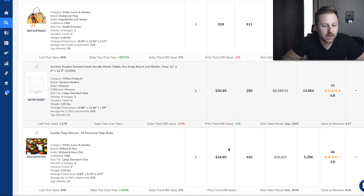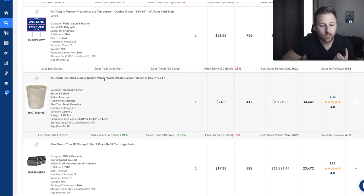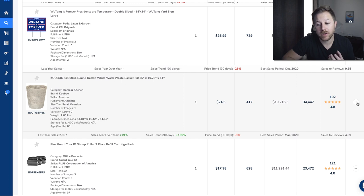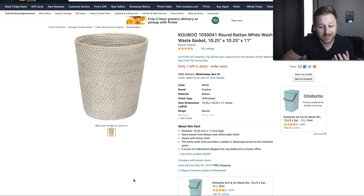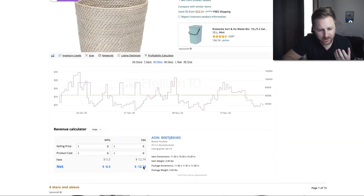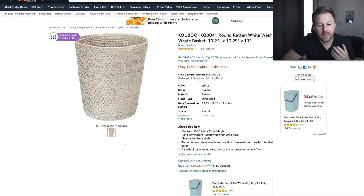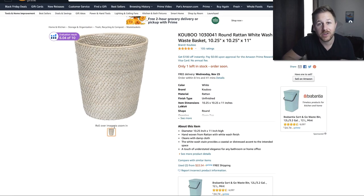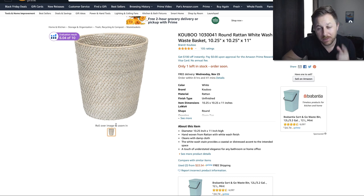I'll click on this one — a round whitewash wastebasket. They're doing $10,000 a month and they have 102 reviews, probably with three pictures or less. I'm going to go to Amazon and check. Right here you can see their listing is horrible — they don't even have a description and they only have one picture. So the chances are you could come in here, have a way better listing, and compete with this person.